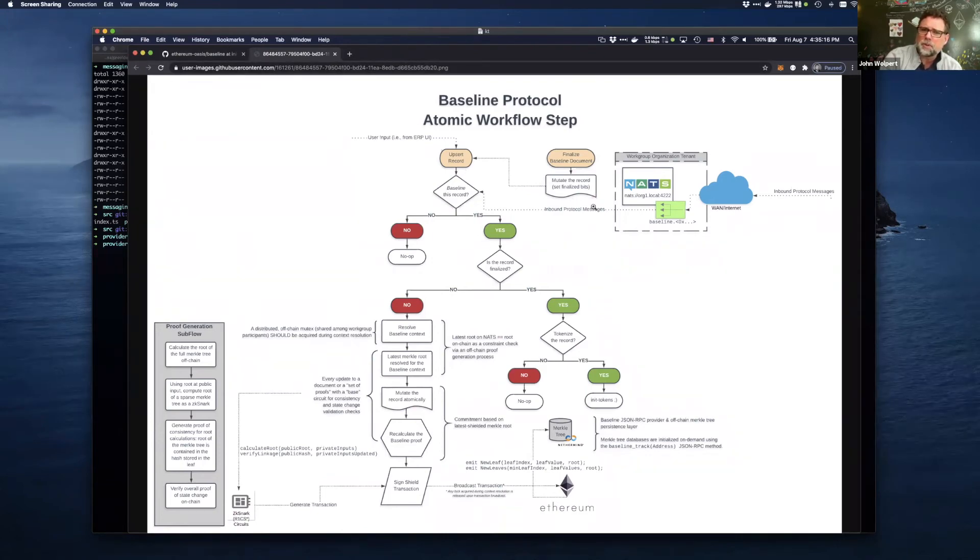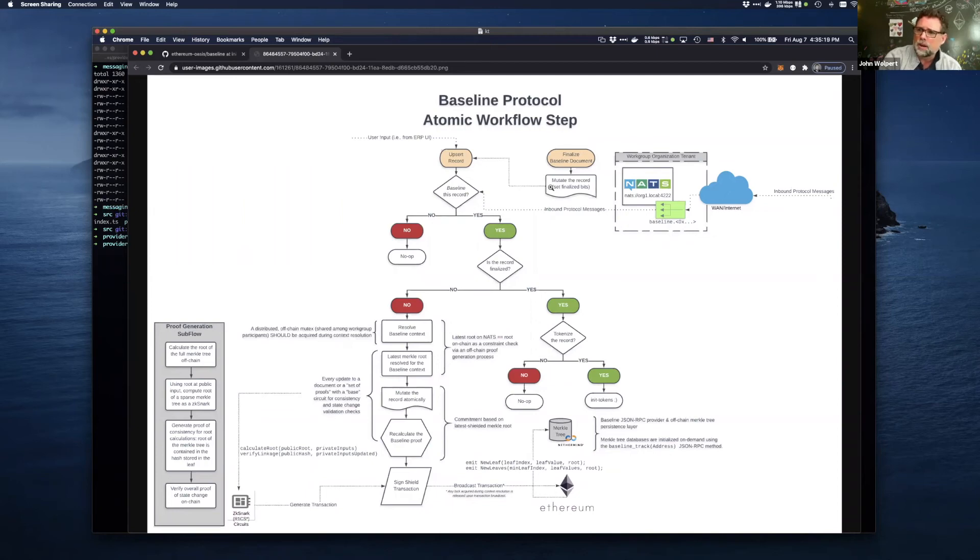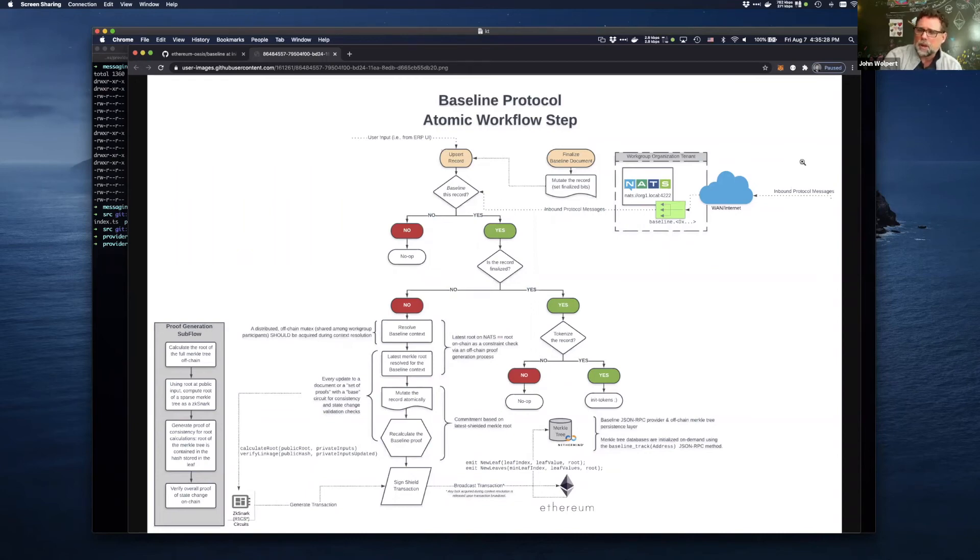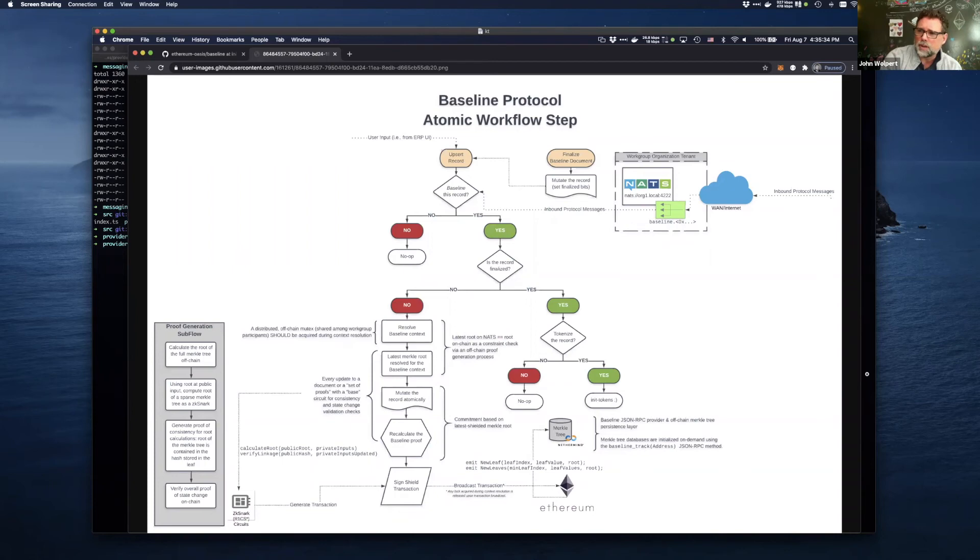So, for example, say you're baselining a purchase order off of an MSA or a master service agreement, which is our canonical use case, or Alice and Bob, if you want to talk about that. I know that's your next demo that you're going to talk about. So, you know, you've got this workflow step, and you've got to get it confirmed on chain before the next workflow step happens, right?